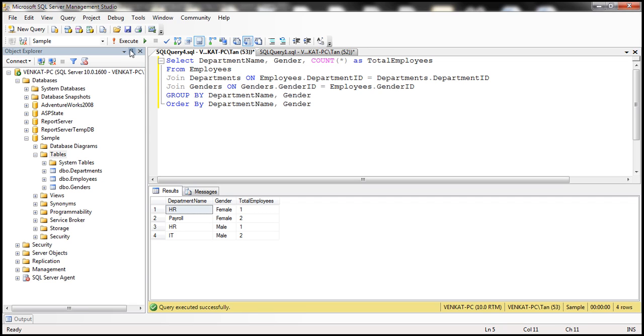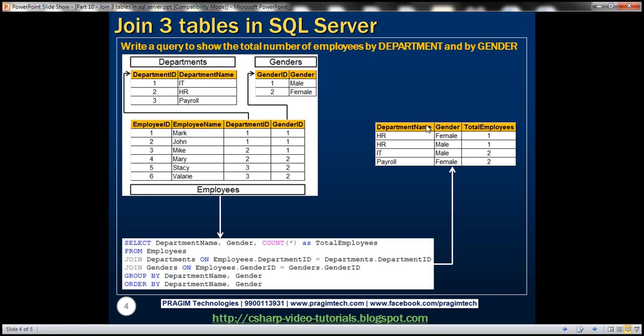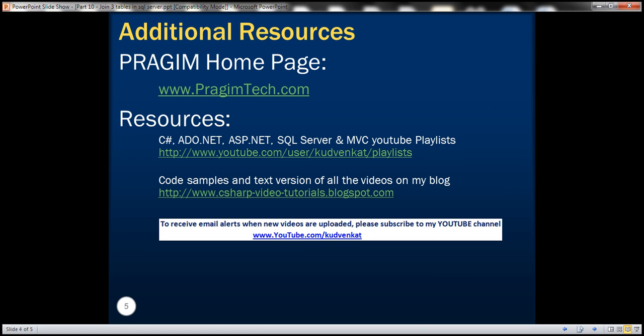When we execute this query, notice that we get the output we saw on the slide, while still joining all three tables. That's it for today. Thank you for listening. Have a great day.